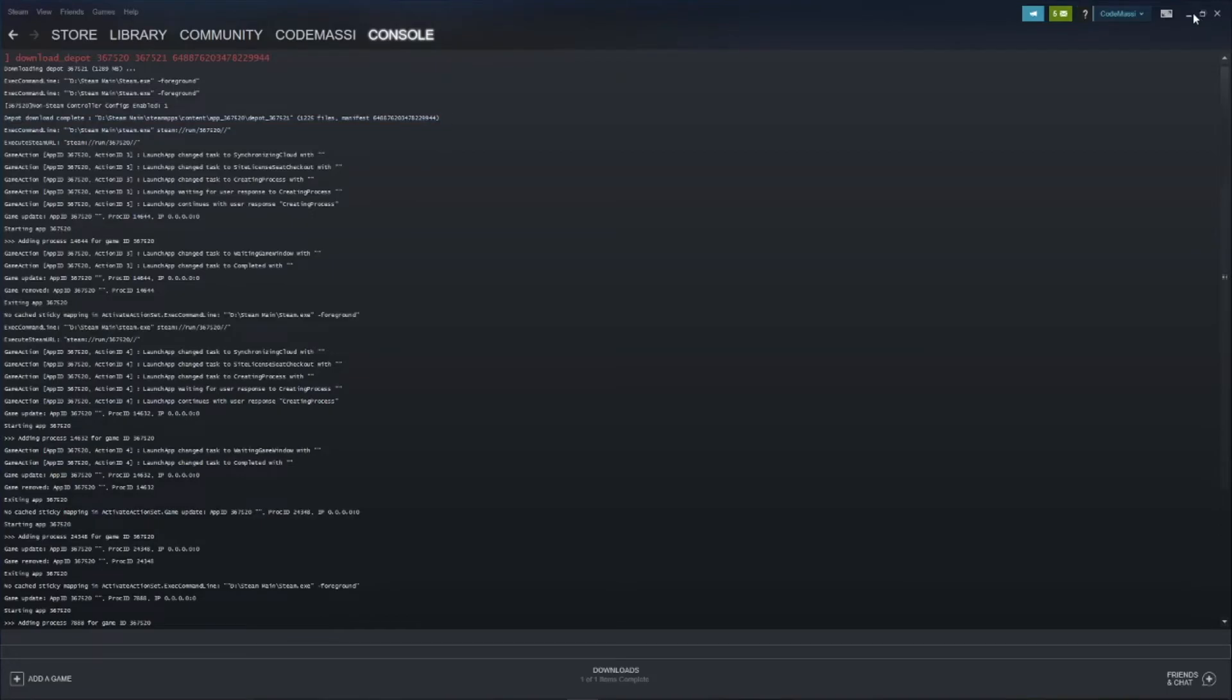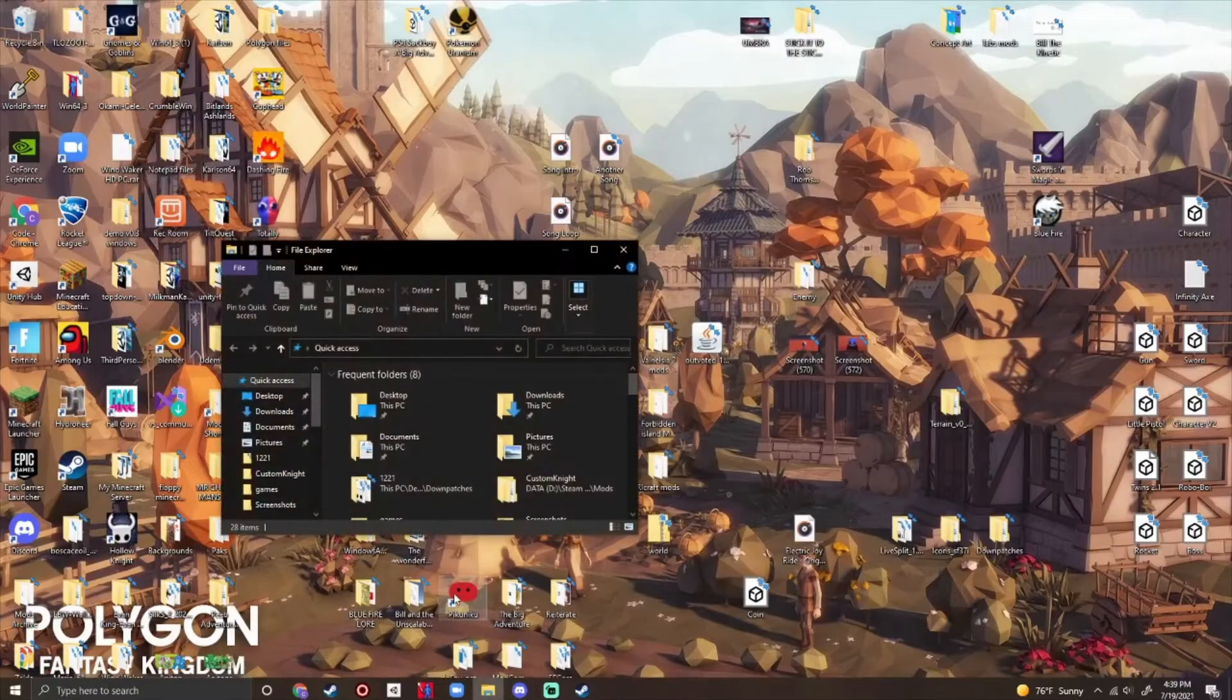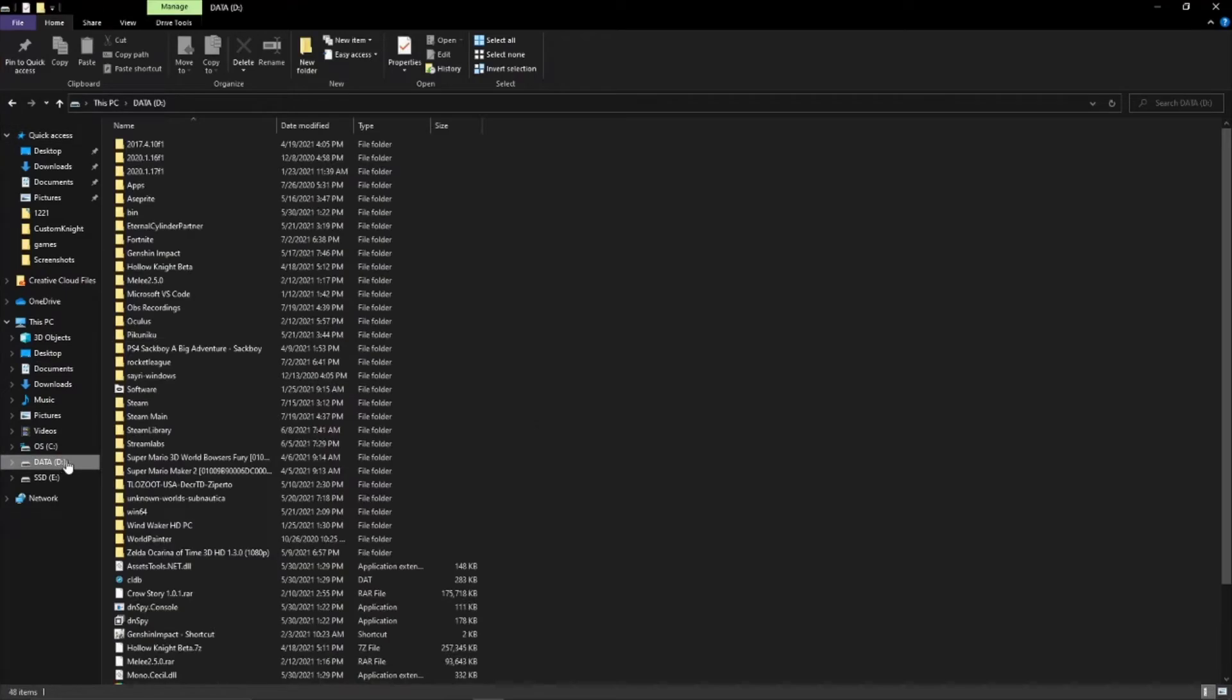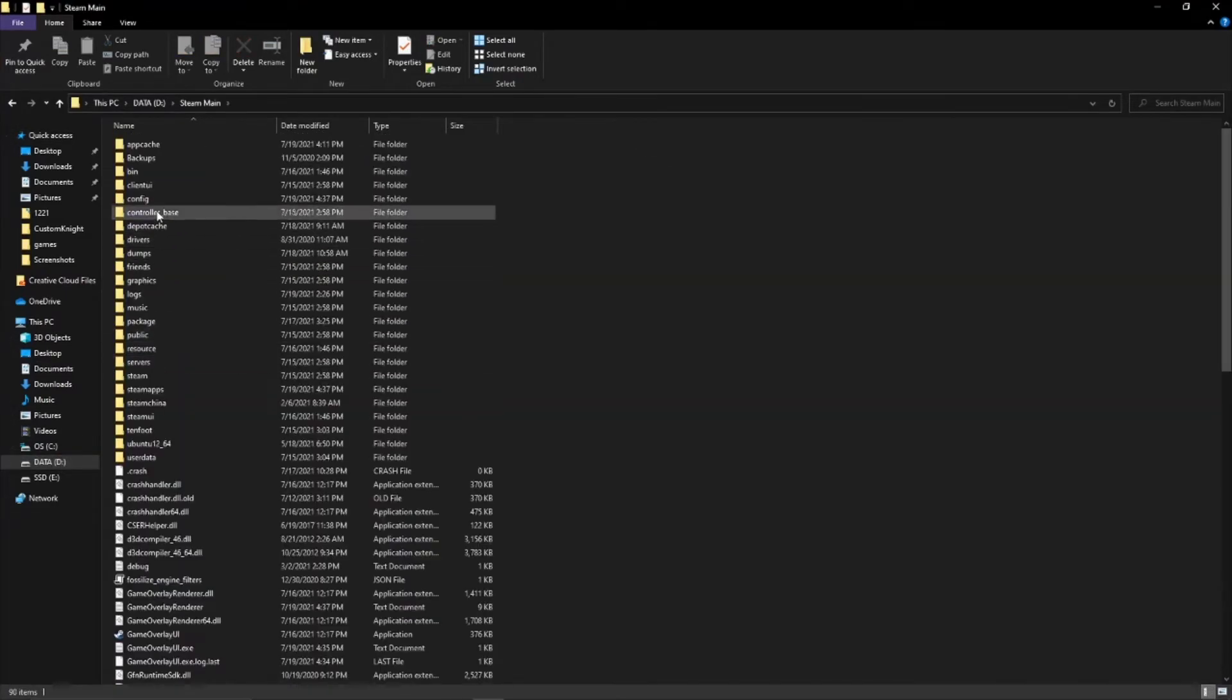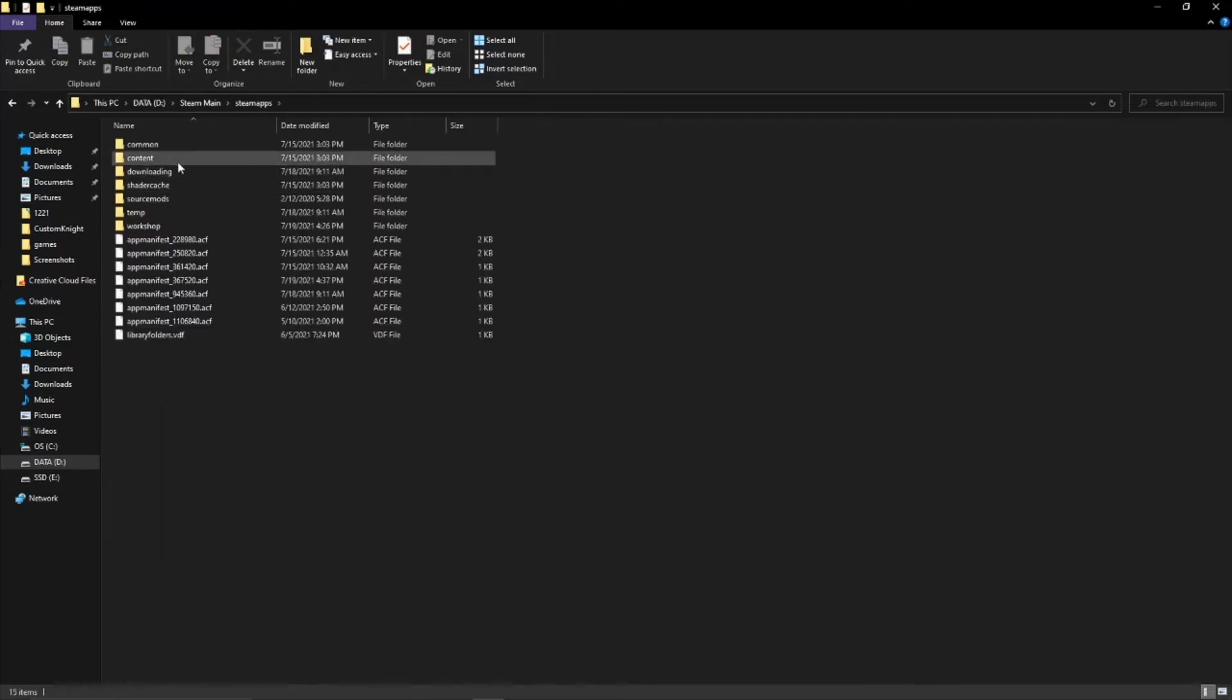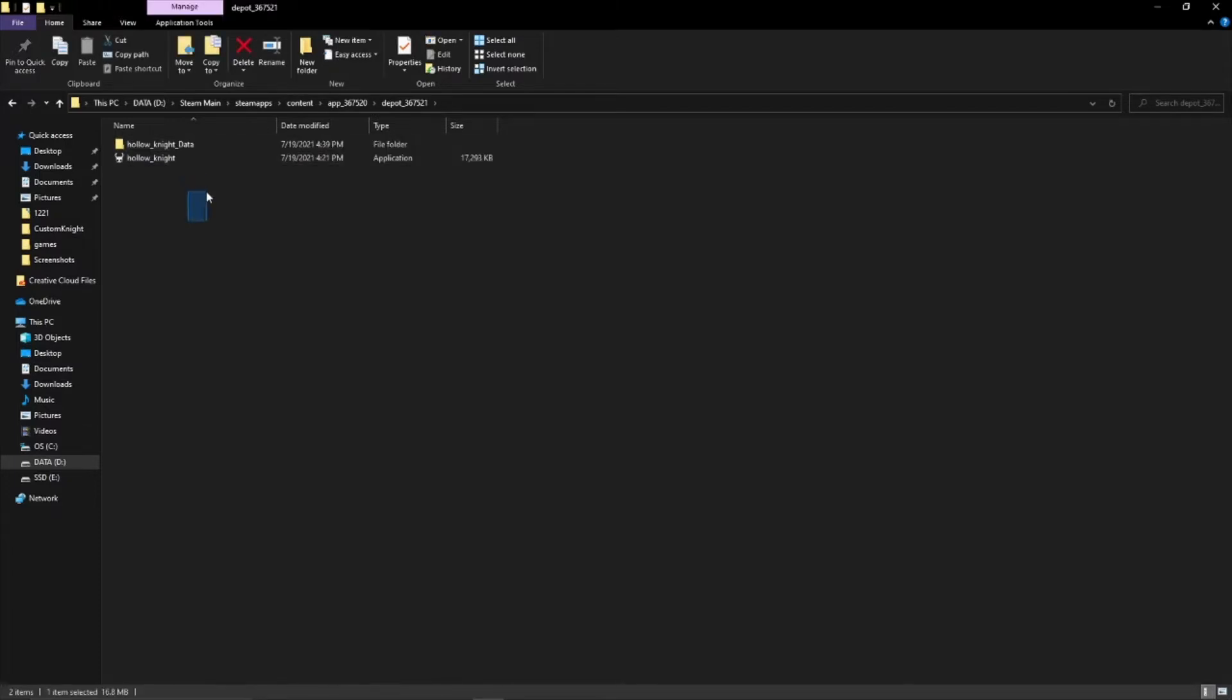And once that's done, you should go to your files and go to wherever steam files are. Mine are under D. So I'll go there. And then go down to steam, steam apps, content. And then under app and depot, you'll find your Hollow Knight data and Hollow Knight executable.